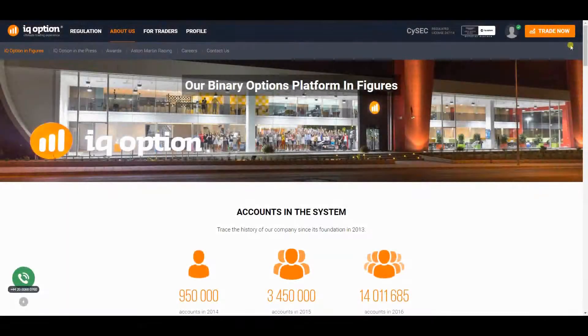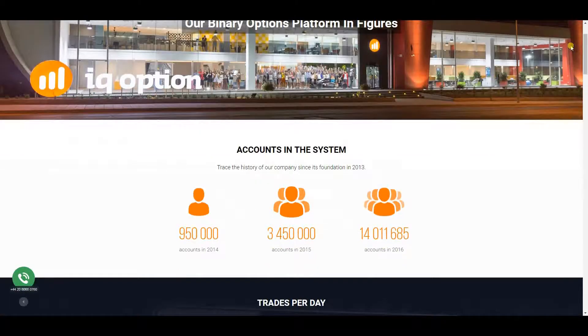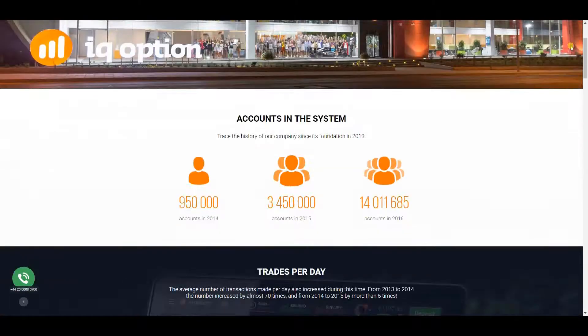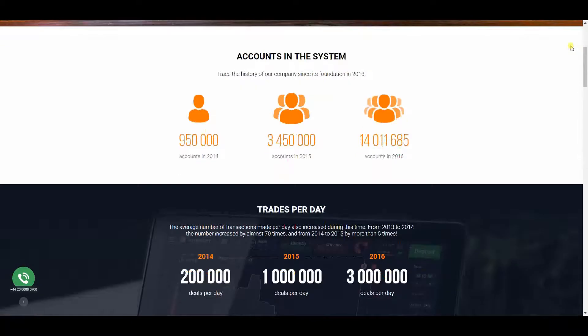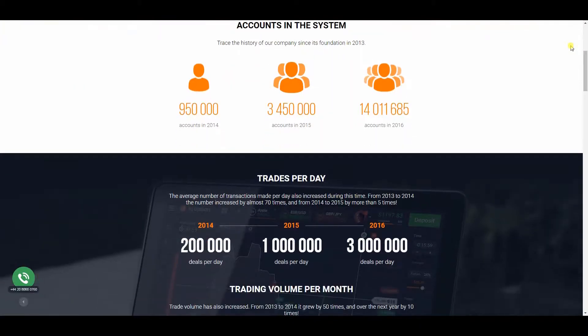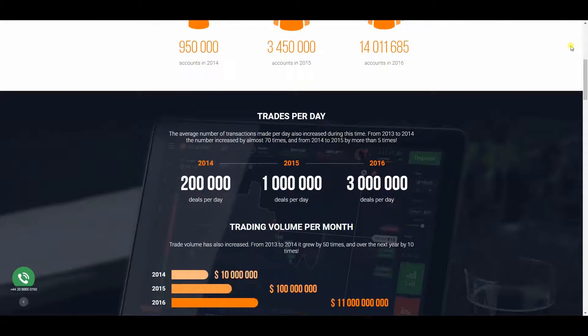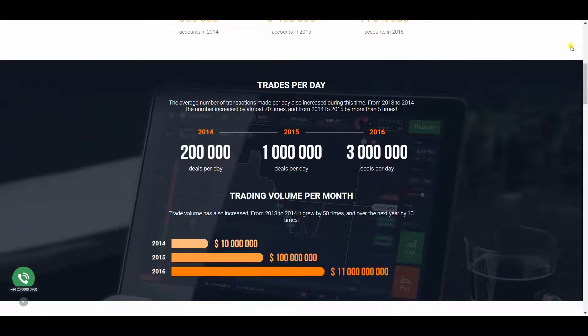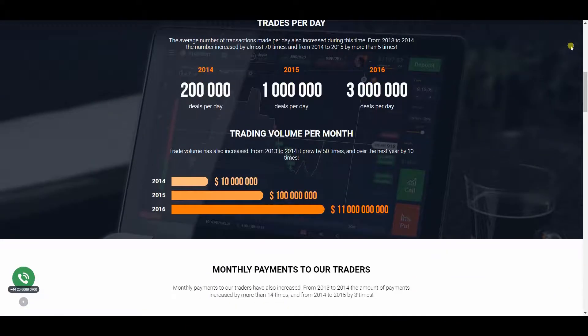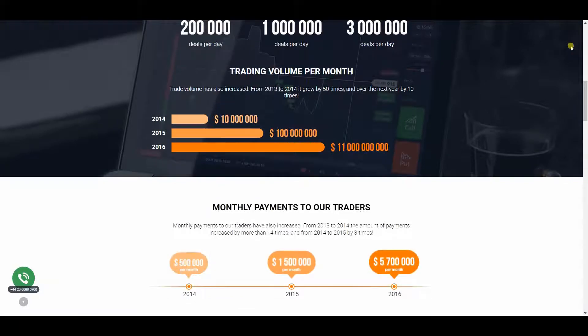Without any doubt, IQ Option is among the very best brokers in the world and we hope this IQ Option Review explains why. Clever business policy and its flawless execution attracted tens of thousands of traders to this company.